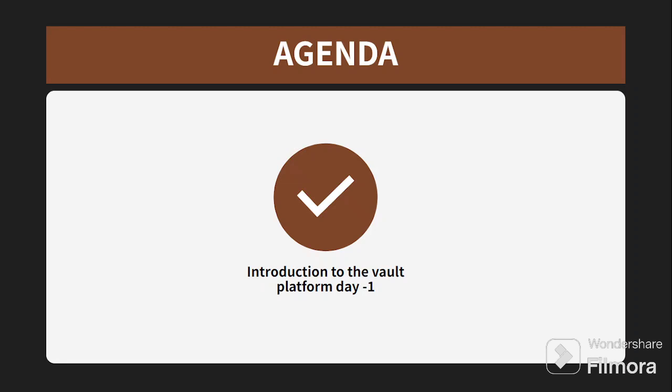The agenda for today is an introduction to the whole platform. I would like to cover the whole platform-level topic and share as much as I can with you. One thing to note: I will not be able to share any org or Vault development platform to show you practically, because I don't have that access to share with you. I hope you will understand.